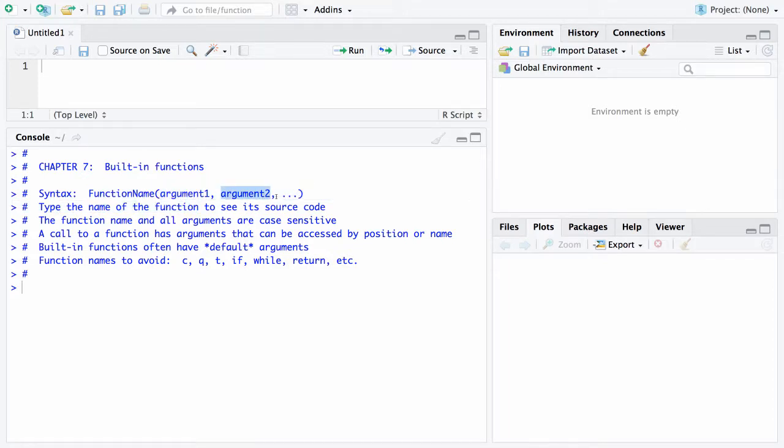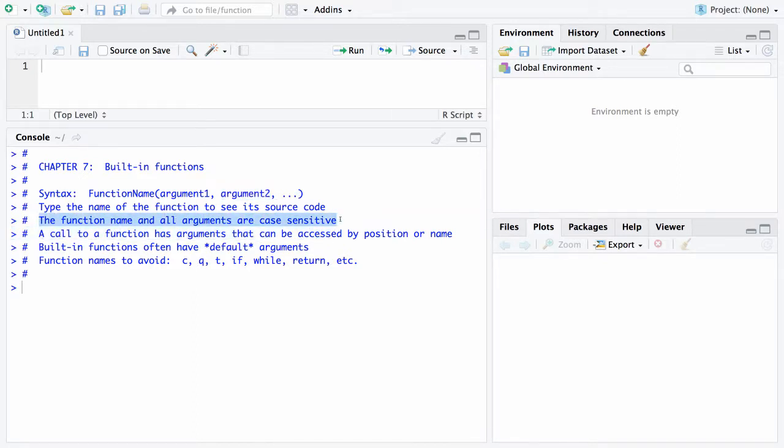These arguments are sometimes called parameters. The next thing is to type the function name if you're ever interested in seeing its source code. If you simply type the name of the function, you will see how it was written. The function name and all of its arguments are case sensitive. Just like object names were case sensitive, it matters if you use capital letters or small letters.